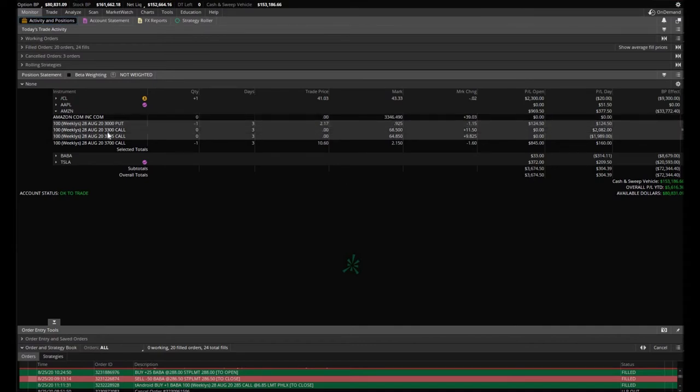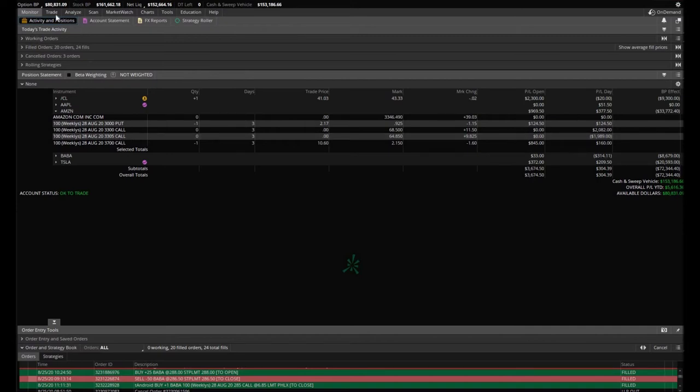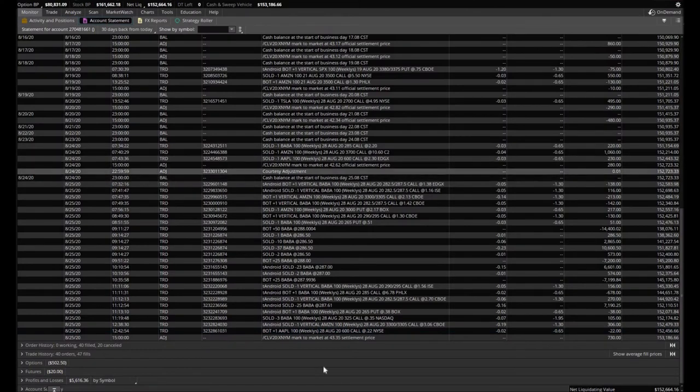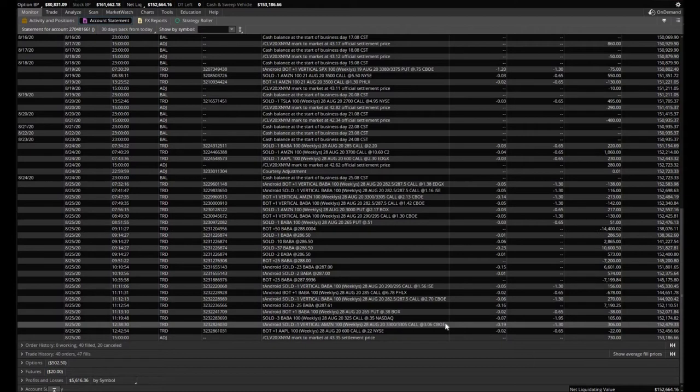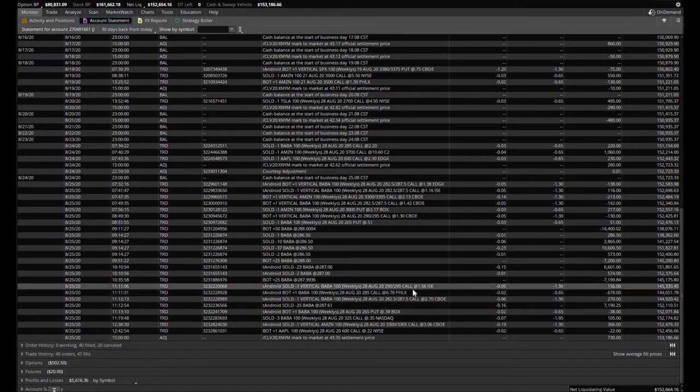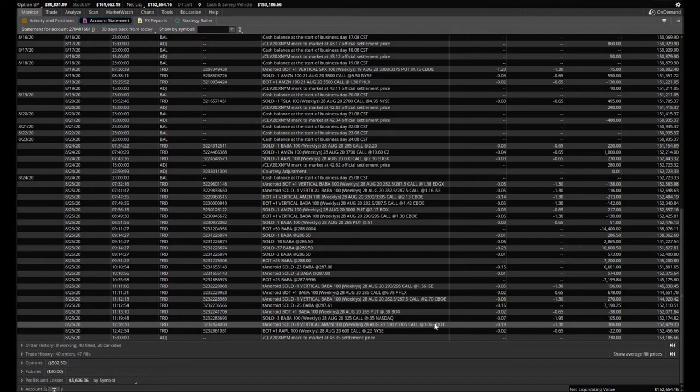We also bought a vertical—$3,300 call, sold $3,305 call. I believe we made a little over $100 on it. Let me make sense of this really quick. Amazon vertical right here: we bought it at $2.13 and we sold it at $3.06, so not quite $100, but we still made some money on that.